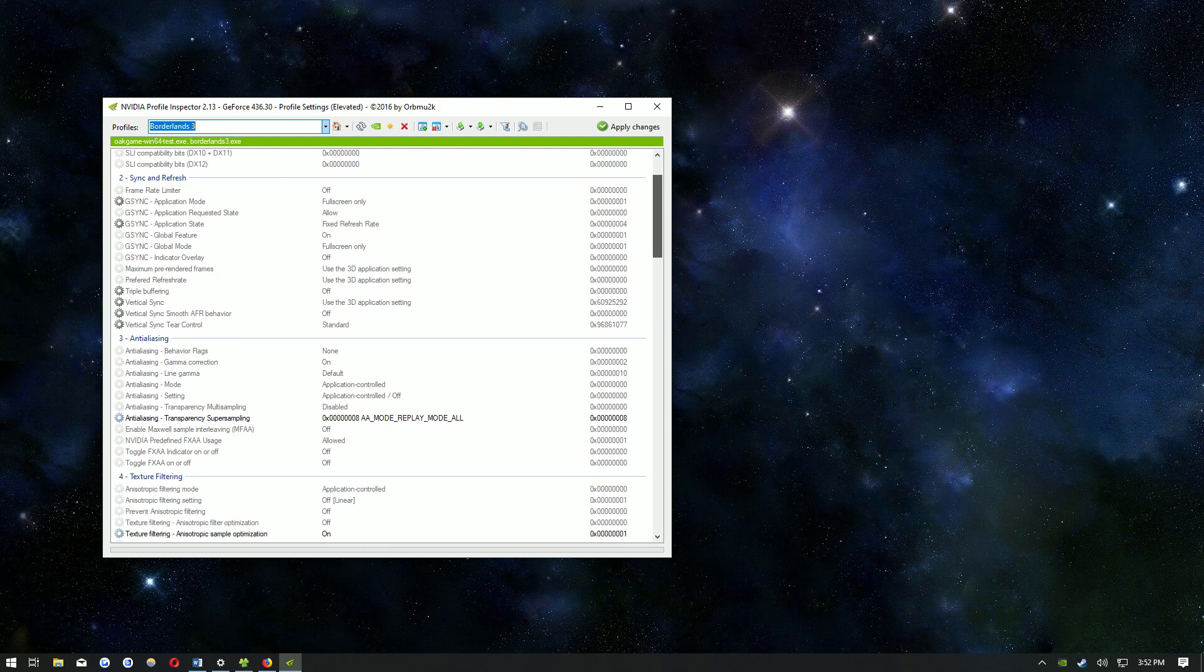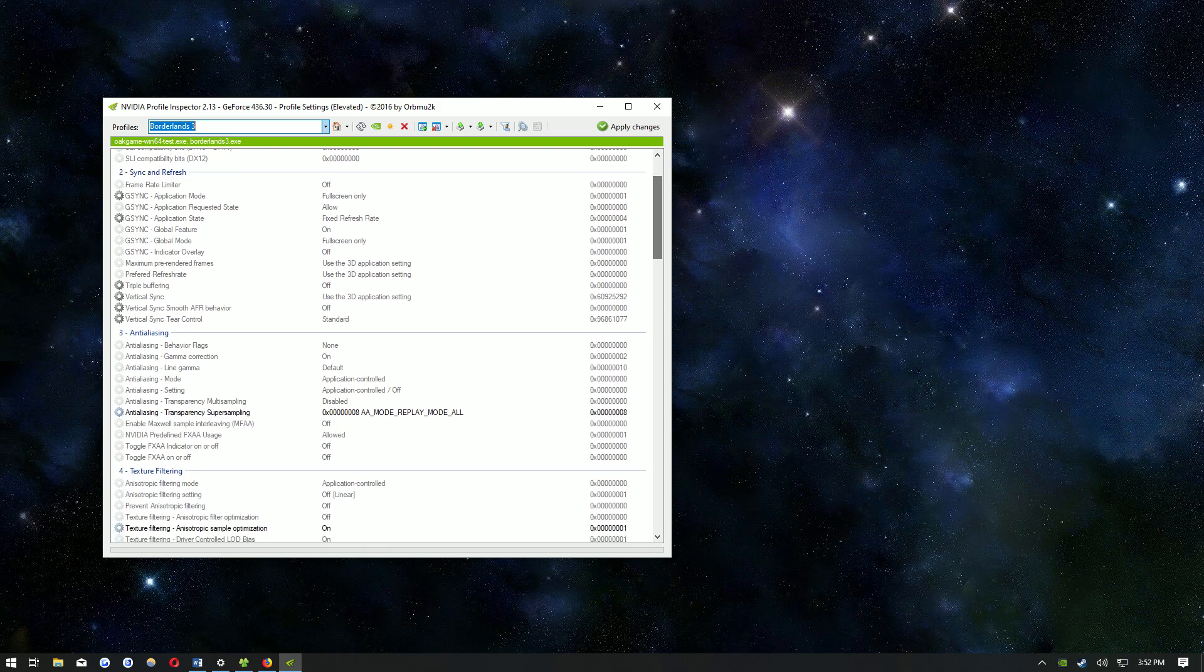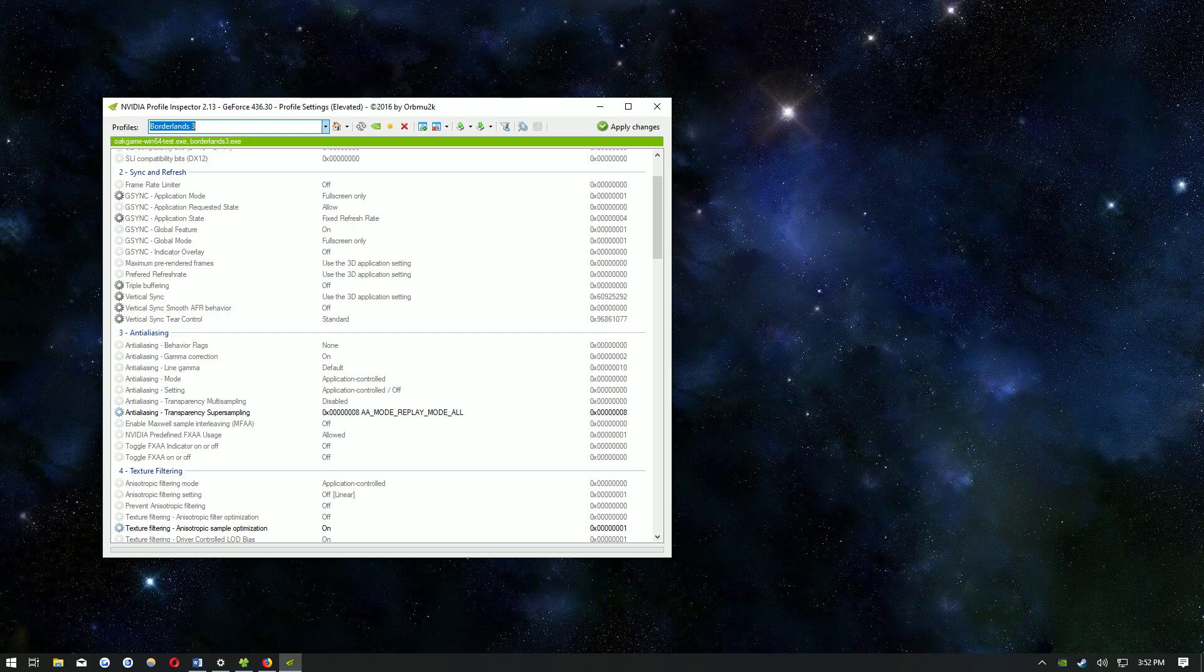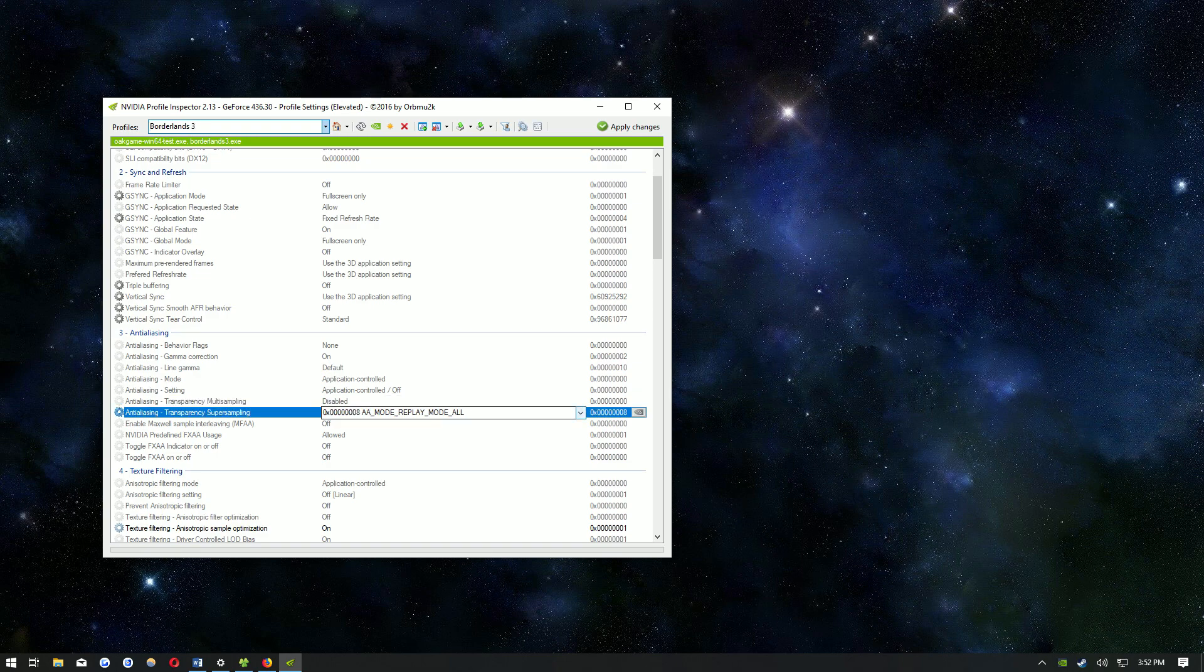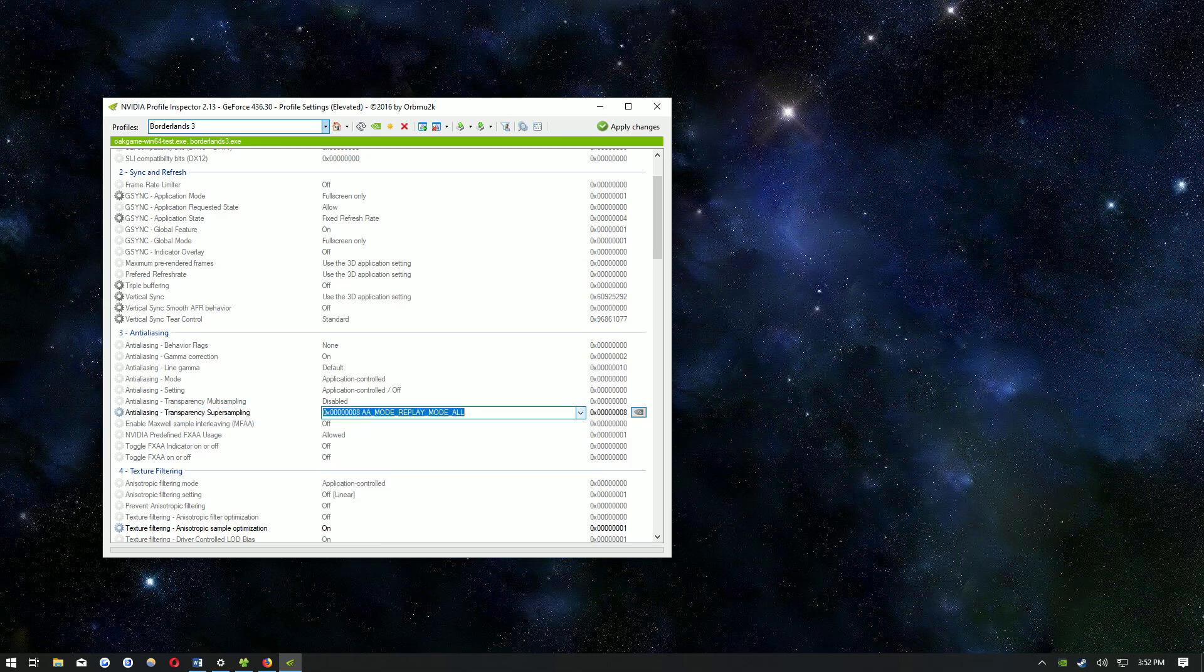Then the setting that you need to change is in the anti-aliasing. You want to click on the super sampling and then select AA mode, replay mode all, then click apply changes.